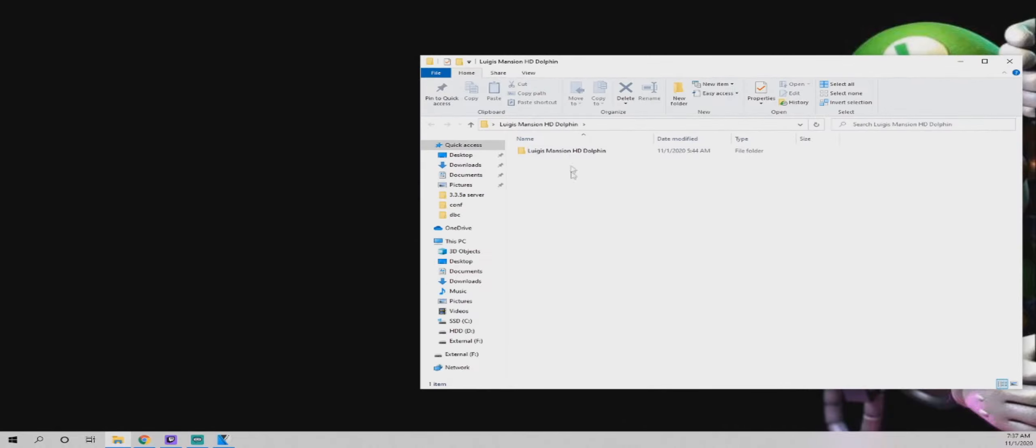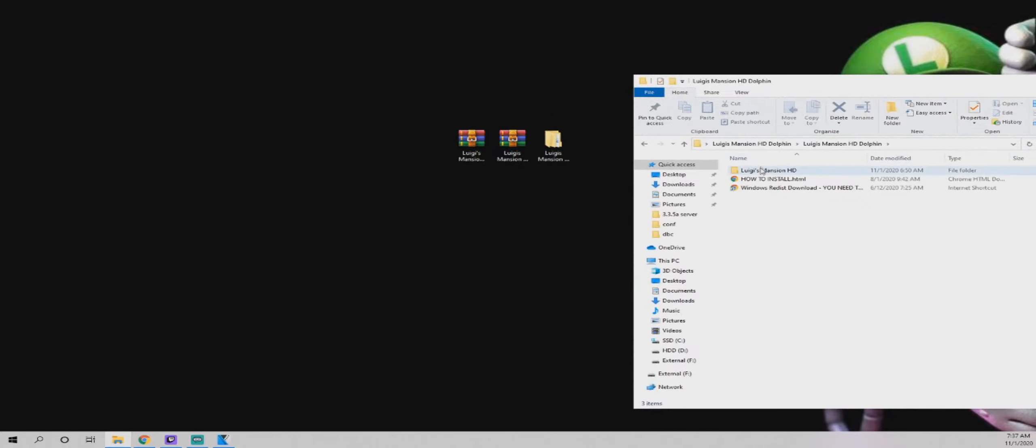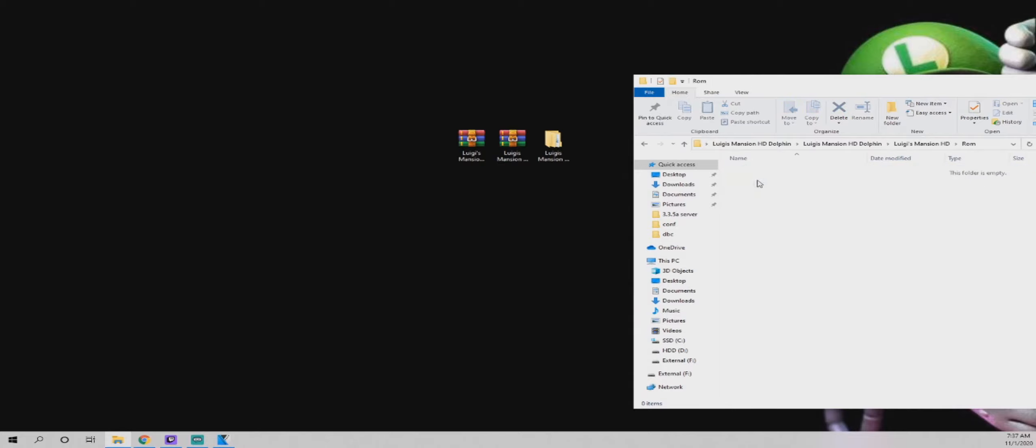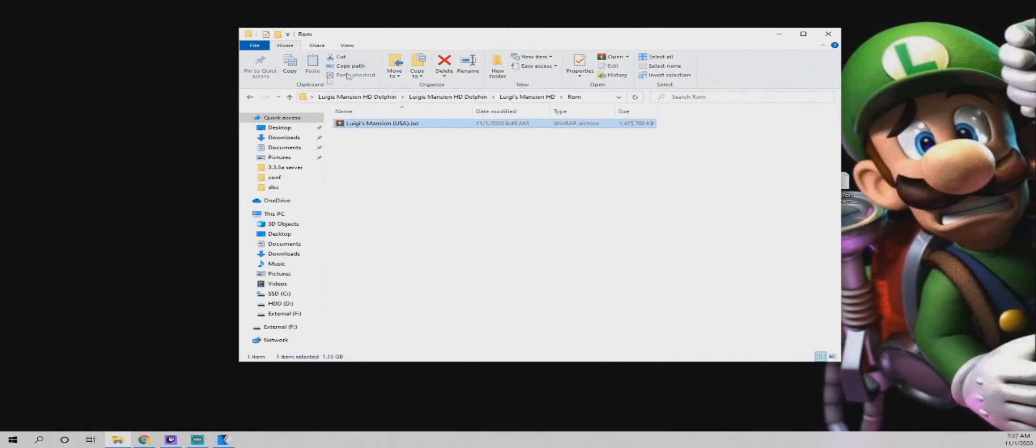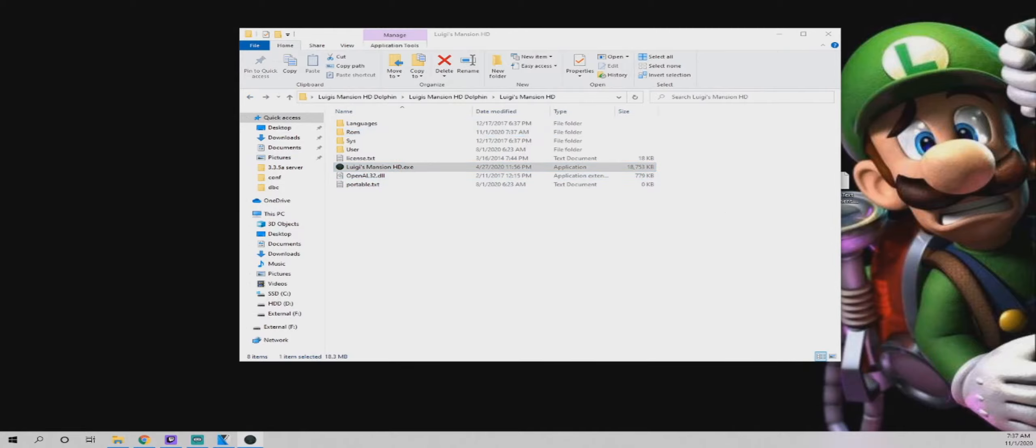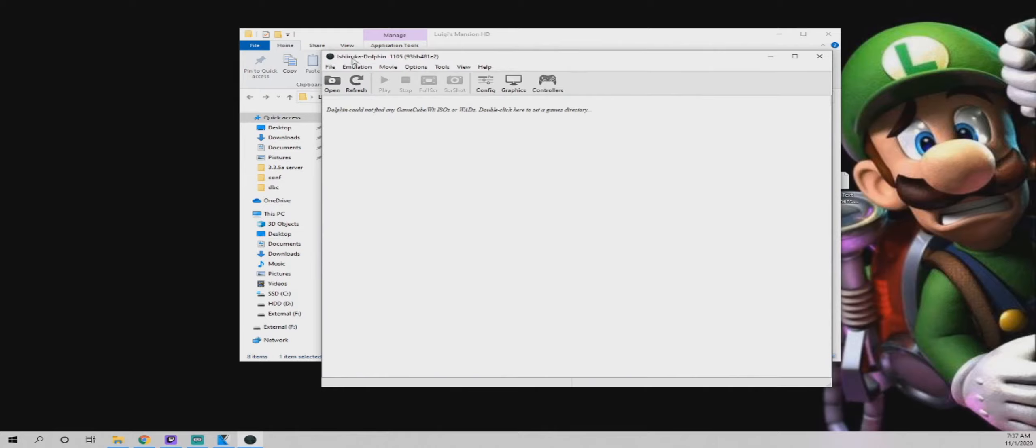It's going to pop up with this. You're going to click Luigi's Mansion HD Dolphin, go into the Luigi's Mansion HD folder, and then there is a ROM folder that I created. You're going to open that up and you're going to drop your Luigi's Mansion ISO into that folder. Now from there you're going to open up Luigi's Mansion HD.exe. It's going to pop up with that special version of Dolphin.